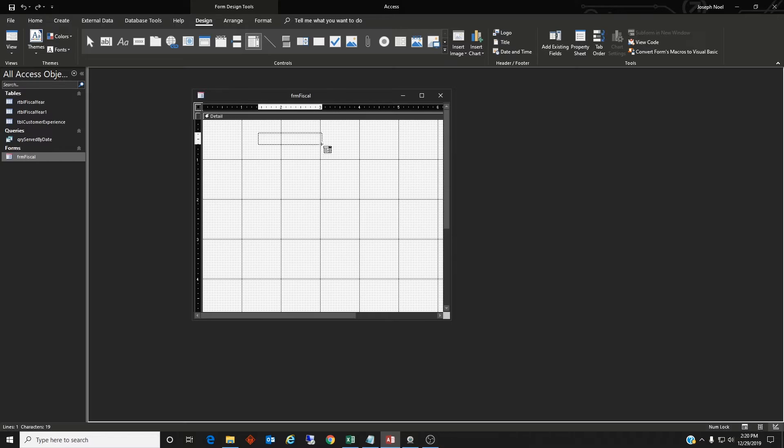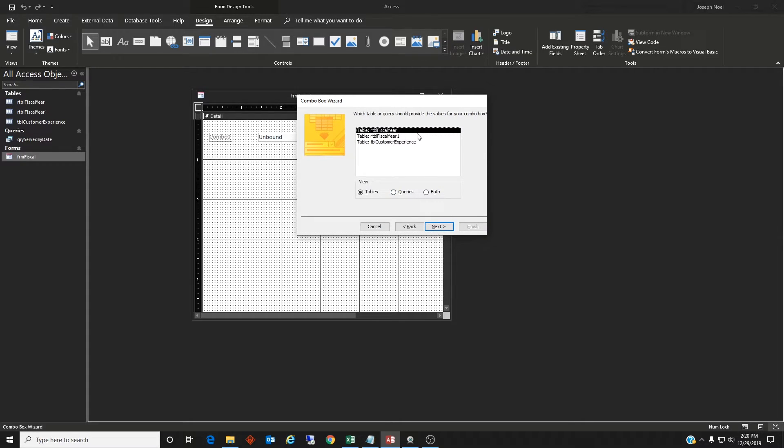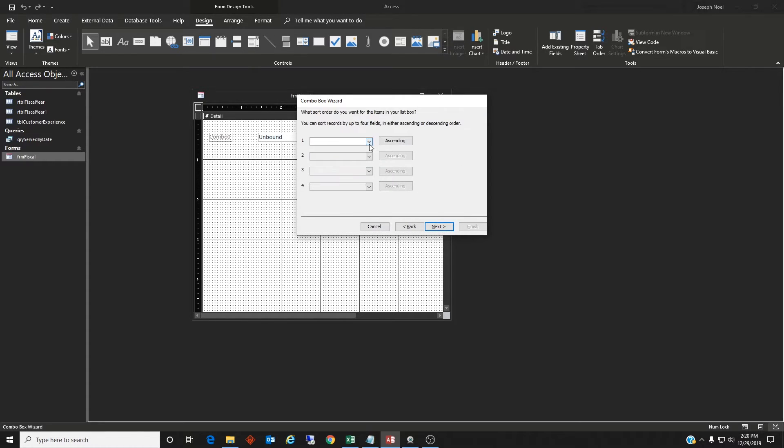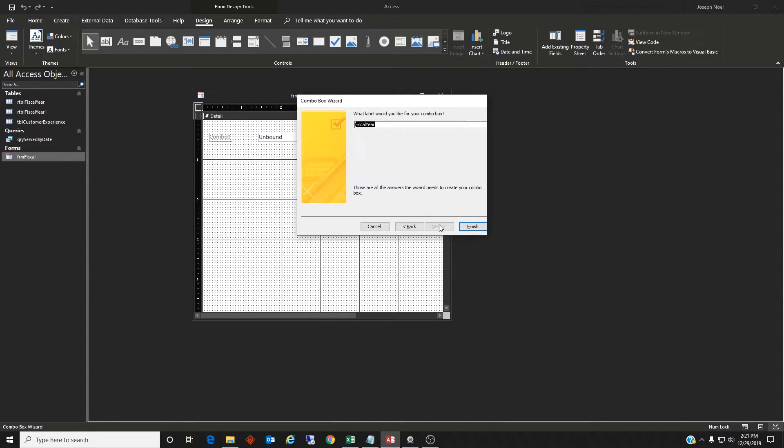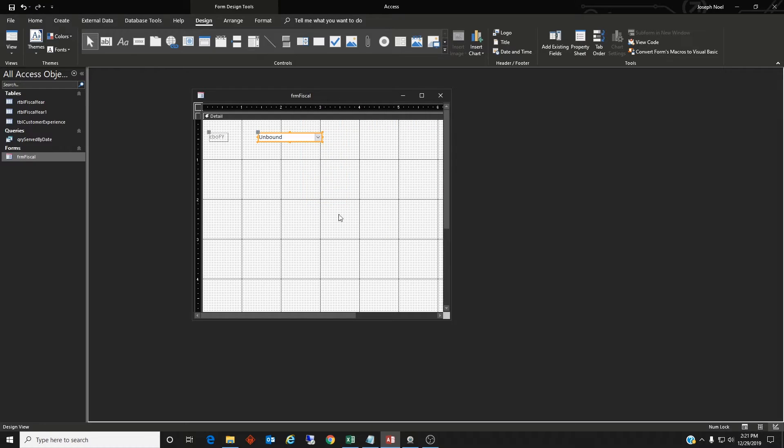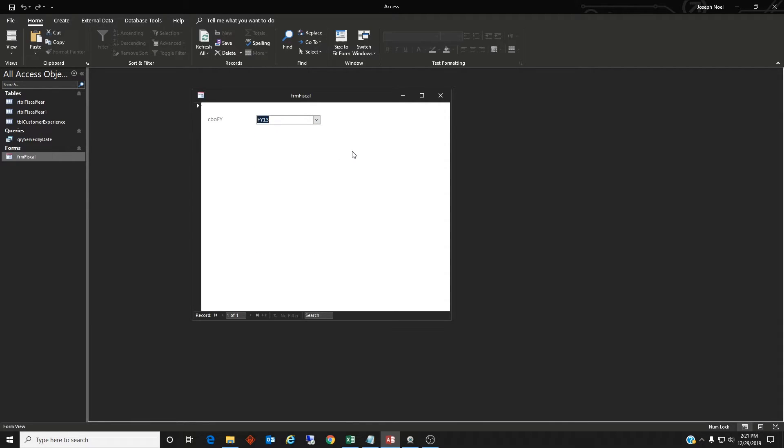So let's do that. Combo box. Alright. I want the combo box to get values from another table. Let's do that. I want it to get it from that table and we're going to pull in fiscal year, ascending by fiscal year. So it'll look like this as we bring it in and we're going to call this CBO FY, the combo box fiscal year. Alright. We'll finish that. Let's go ahead and test it so we can see what it is and it'll hold the value that we click.